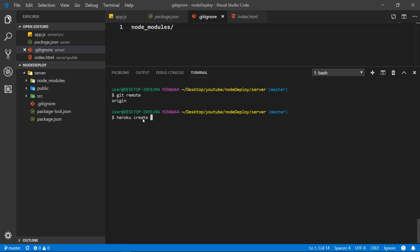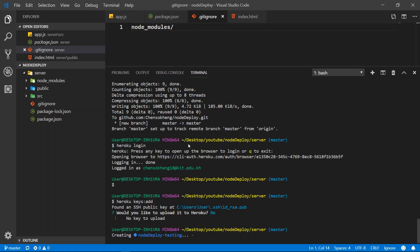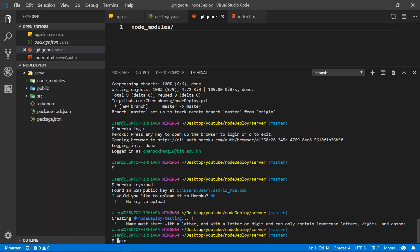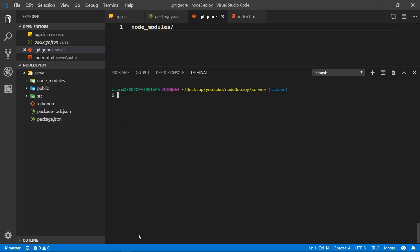Let's call it node-deploy-testing. So you can call this whatever you want. I'll call it node-deploy-testing. So now it's created for me. It must start with a letter and can only contain lowercase letters, numbers and dashes. Alright, so maybe we can change the name. Let's do my name. So hang-node-deploy. I think that should be fine.